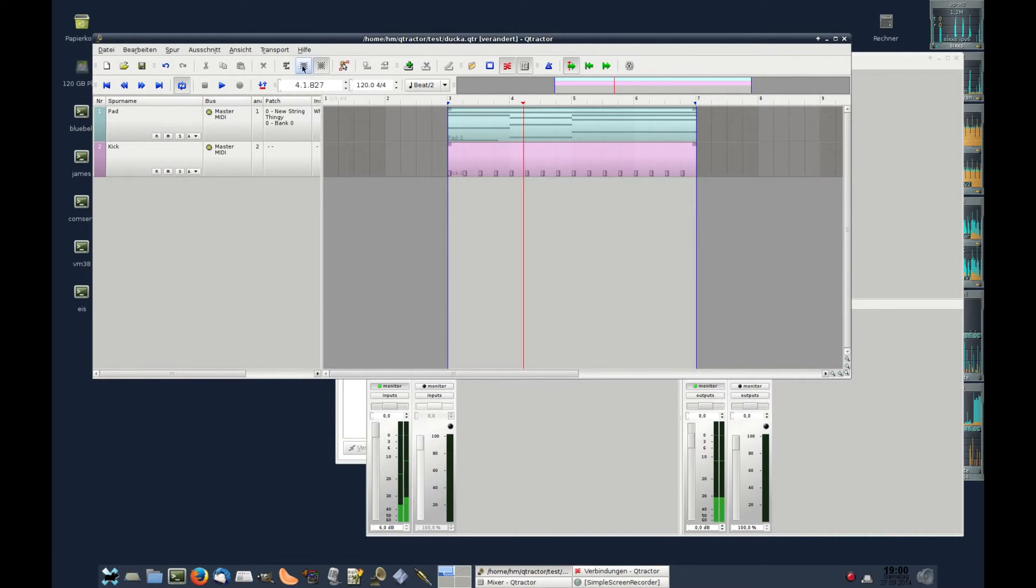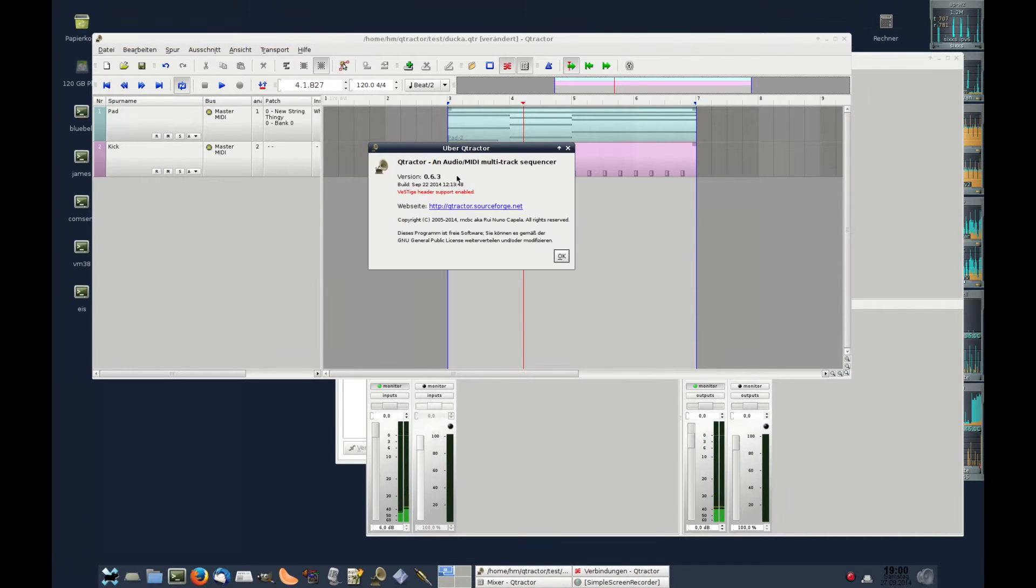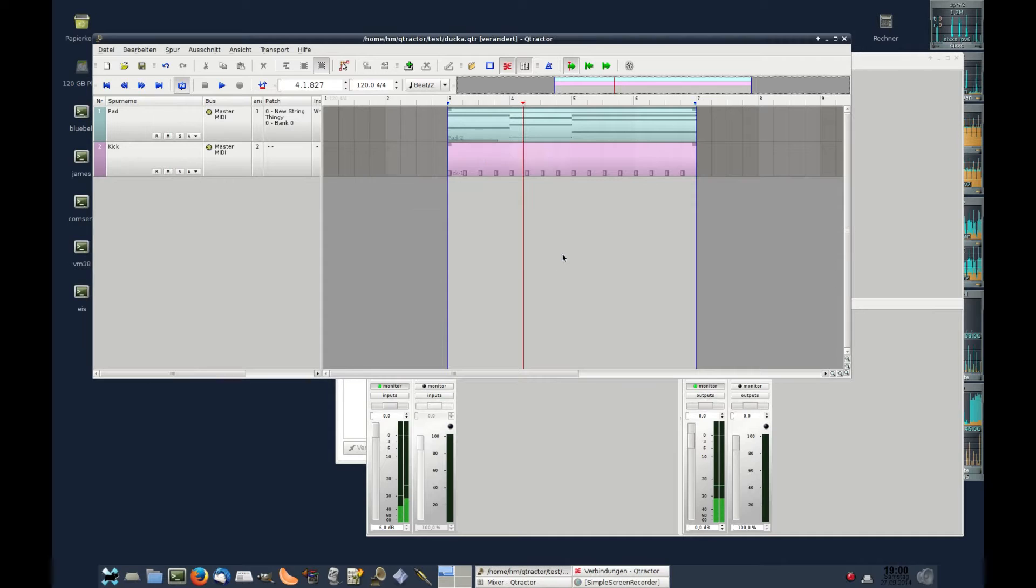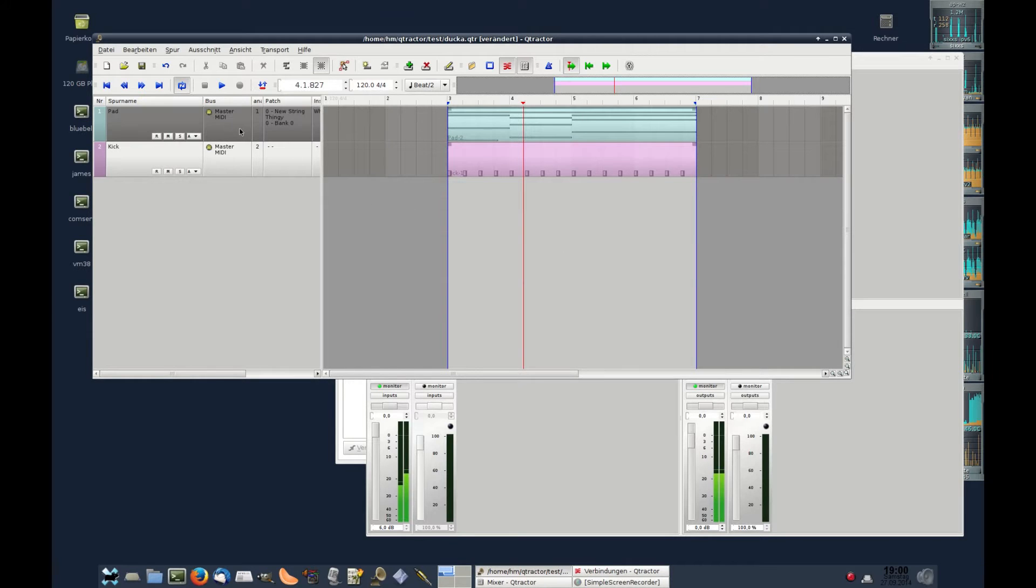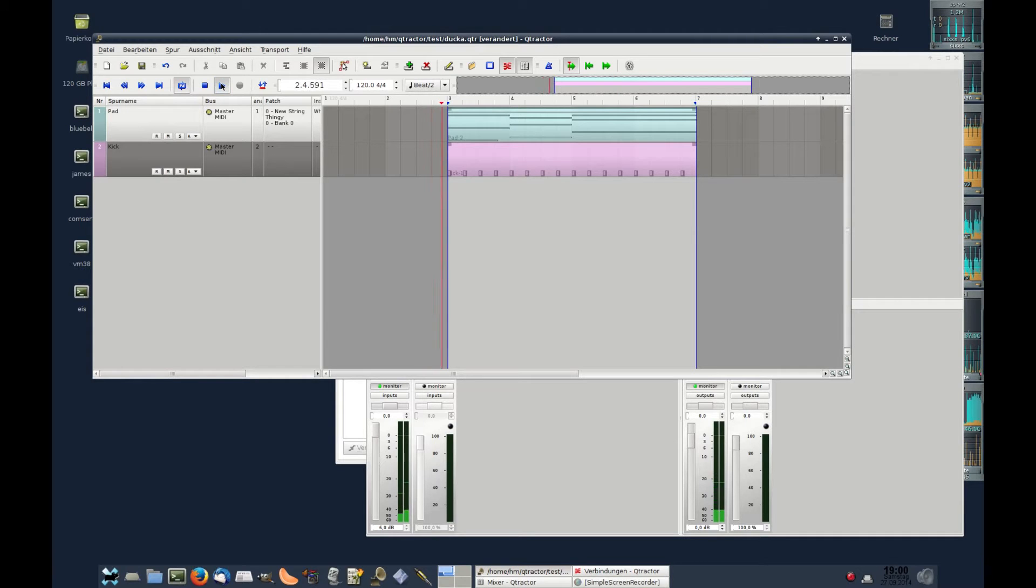We need a recent version of Qtractor, a track with a pad sound, a track with a kick drum. Sounds like this.